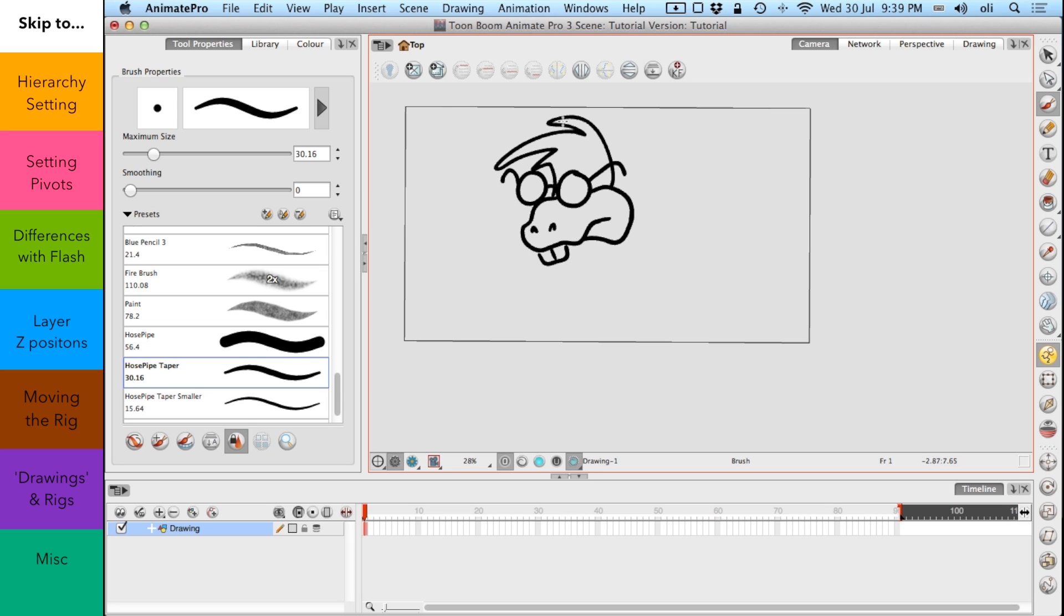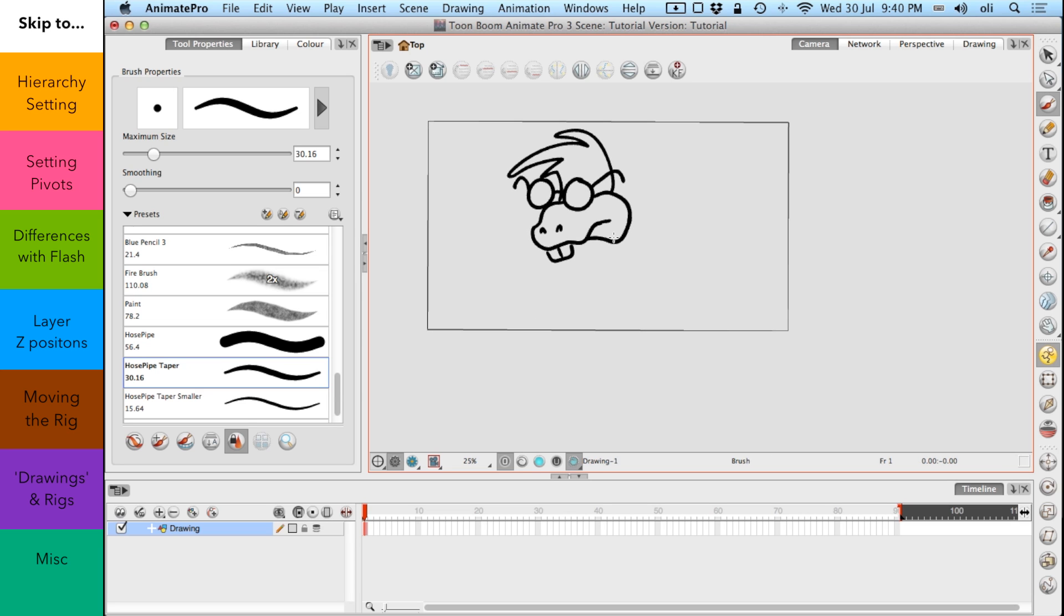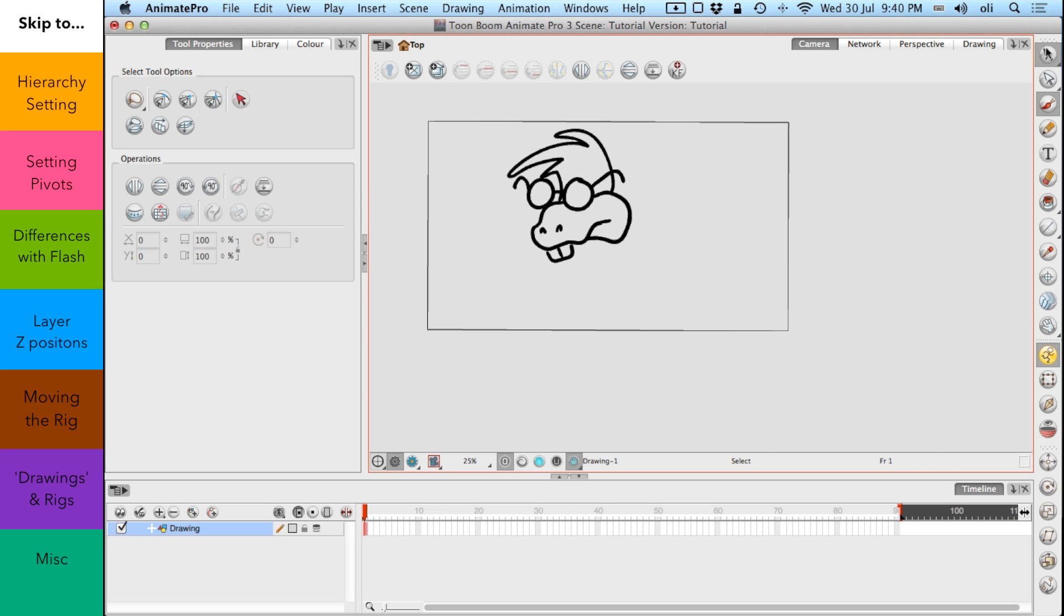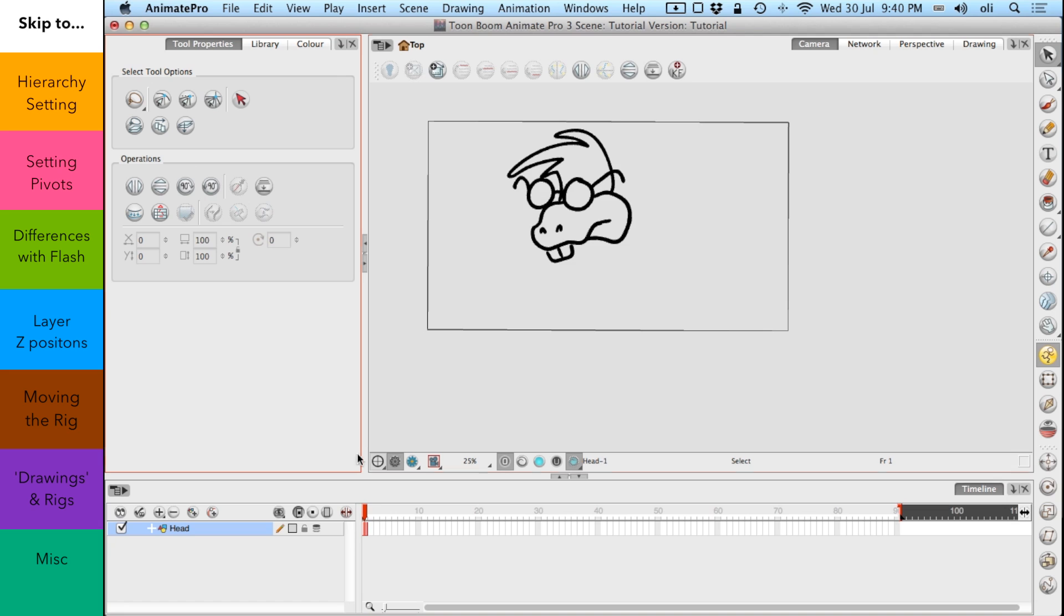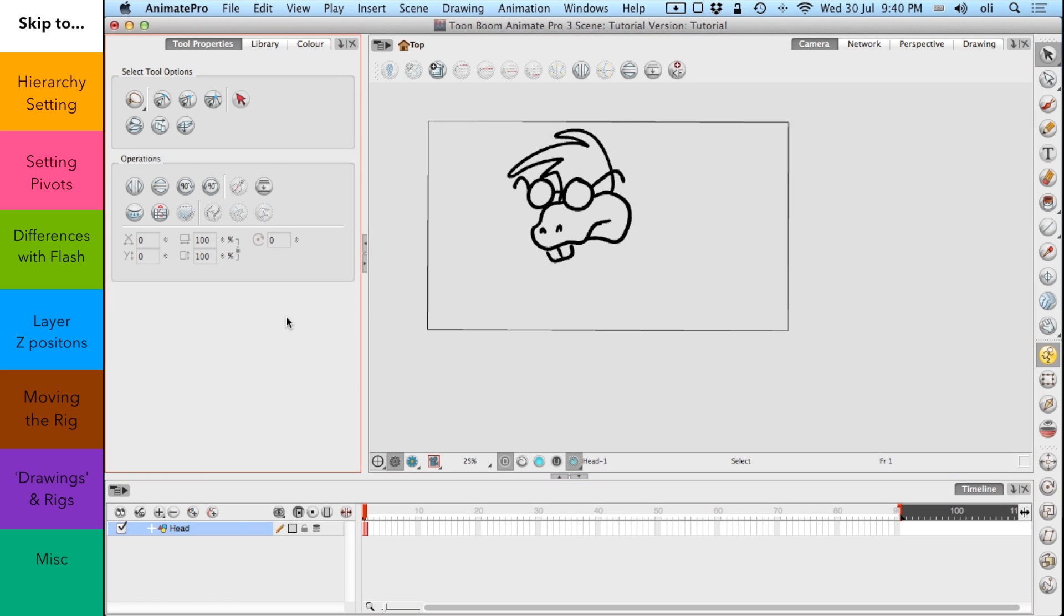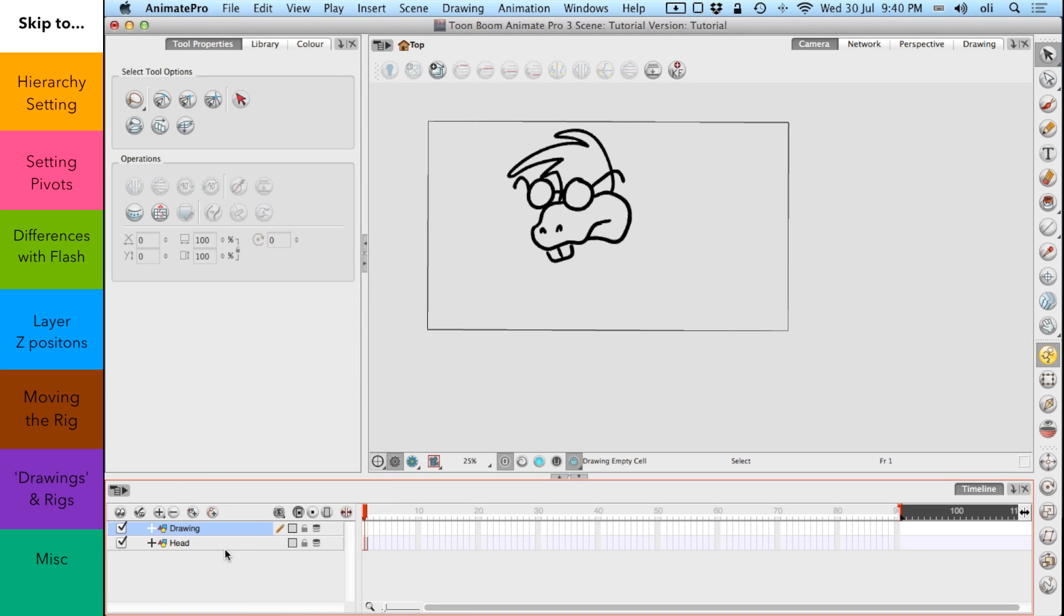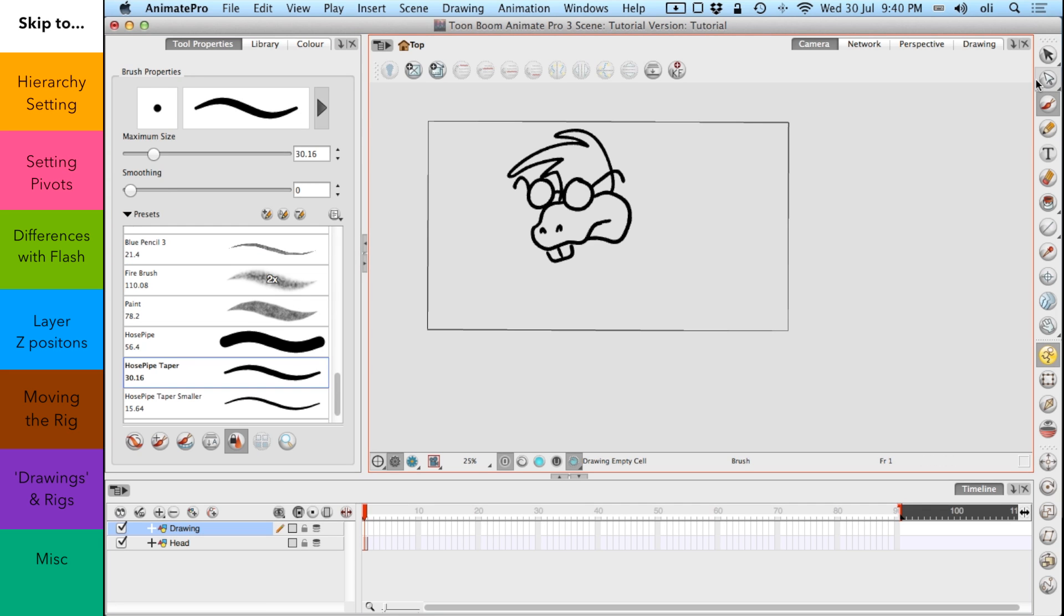Okay, so now he's moved over and I'm just going to label this head. So not GH, head. So we've got our frame 1. Then I'm going to create another layer and I'm going to create the first part of his neck.